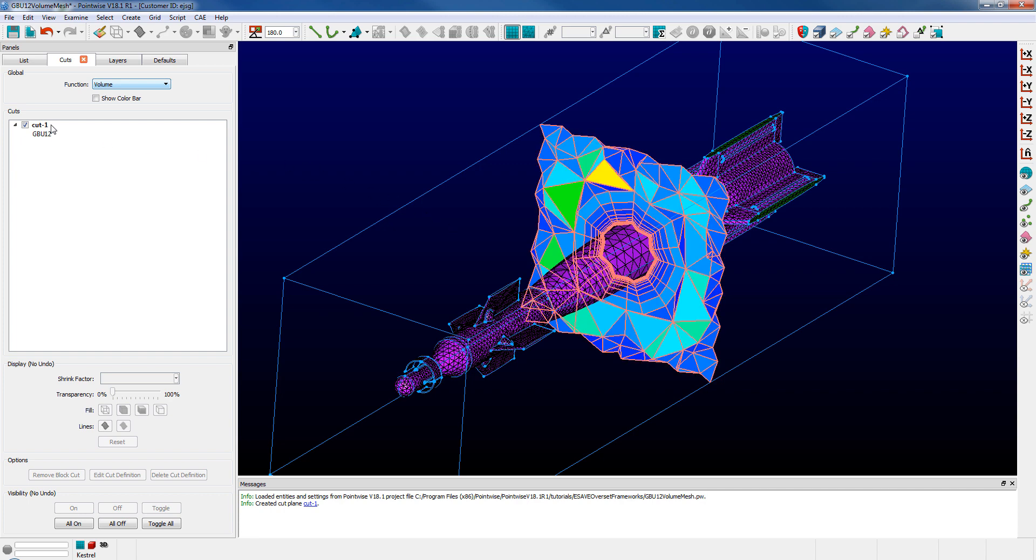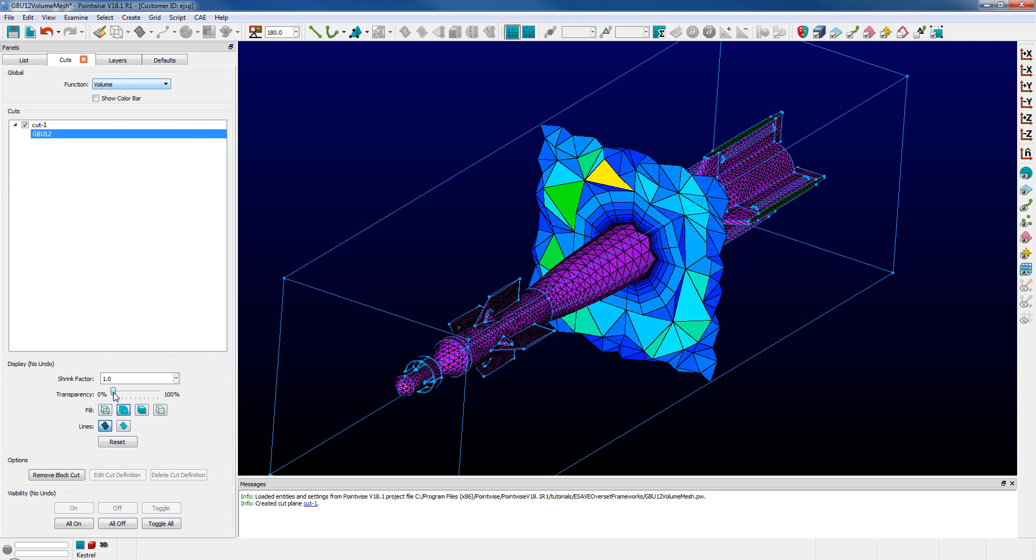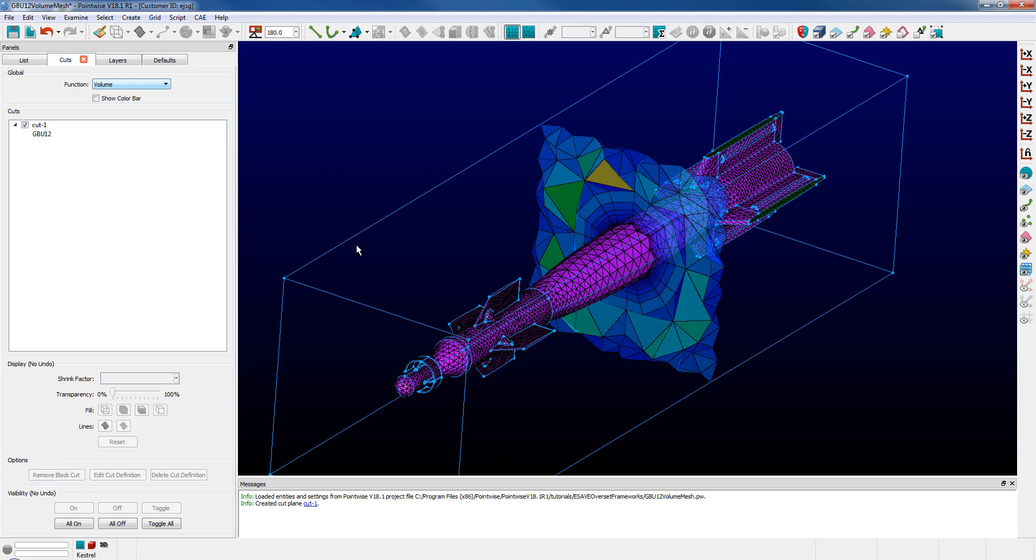Just below in the cuts frame there is a list of all cuts that are currently defined and also the blocks that are affected by that particular cut definition. In this example we only have one block. Selecting the cut, I can come down and for instance change the transparency of that cut, perhaps to improve the viewing of my grid as I'm operating or making changes to it.